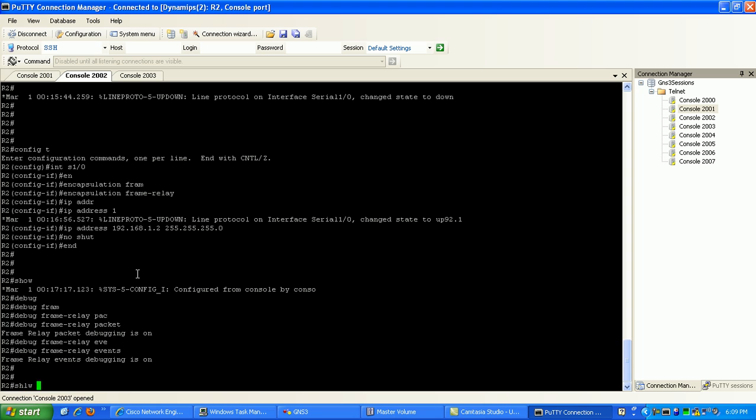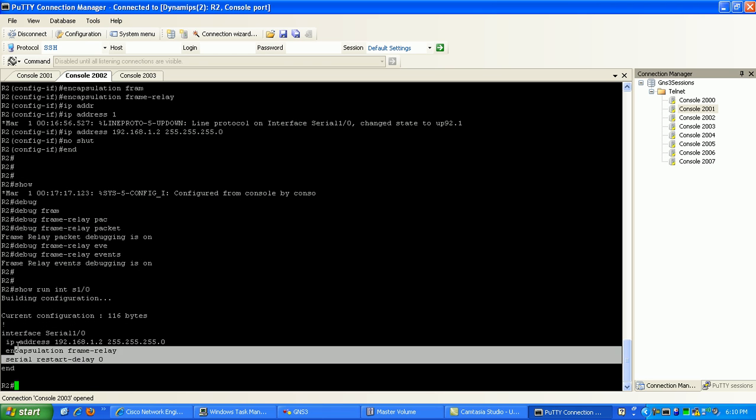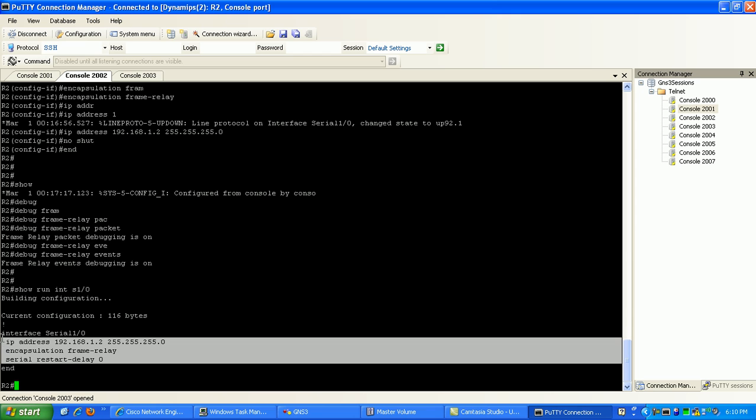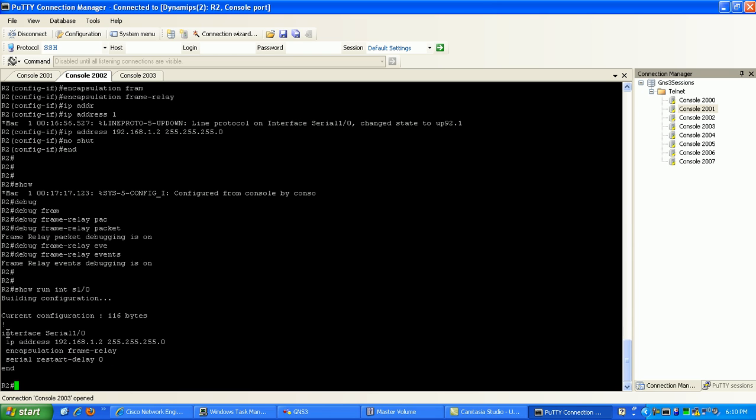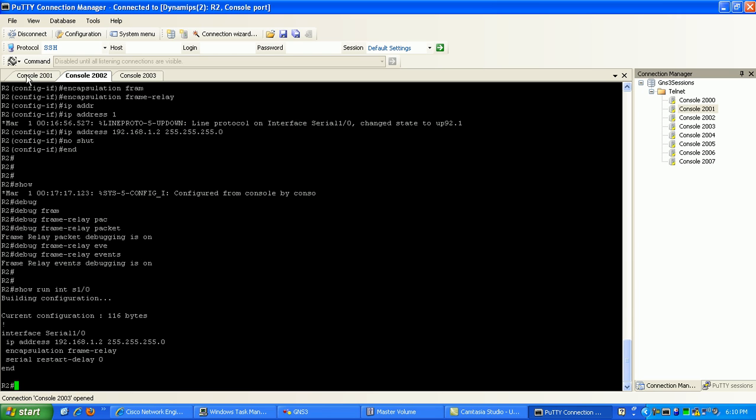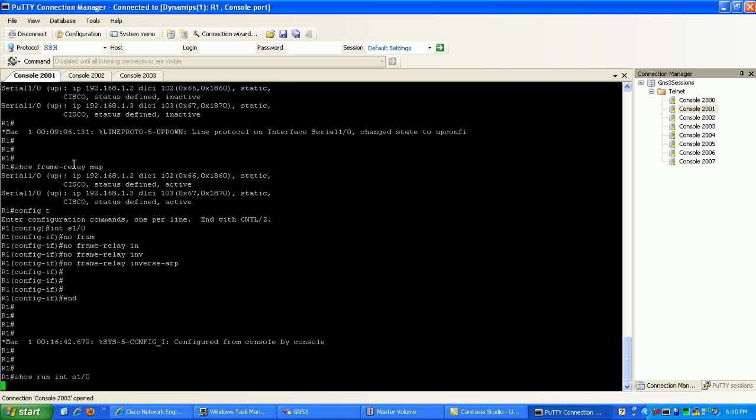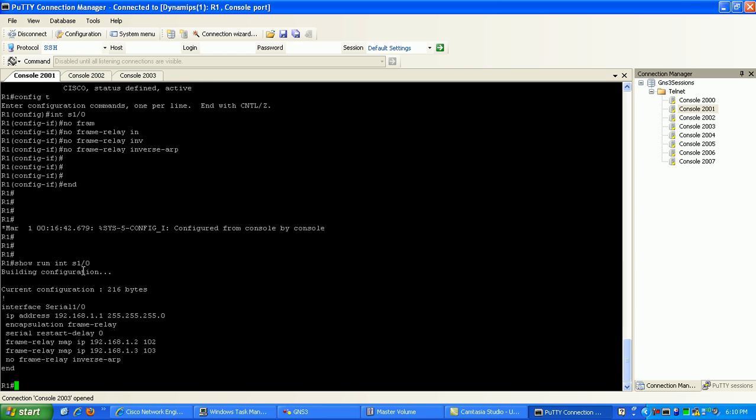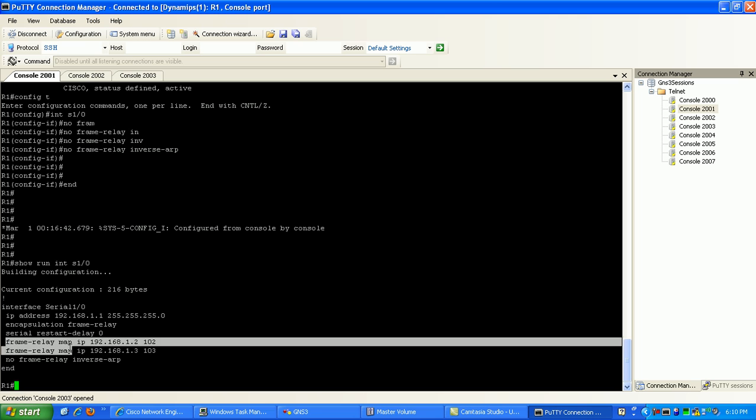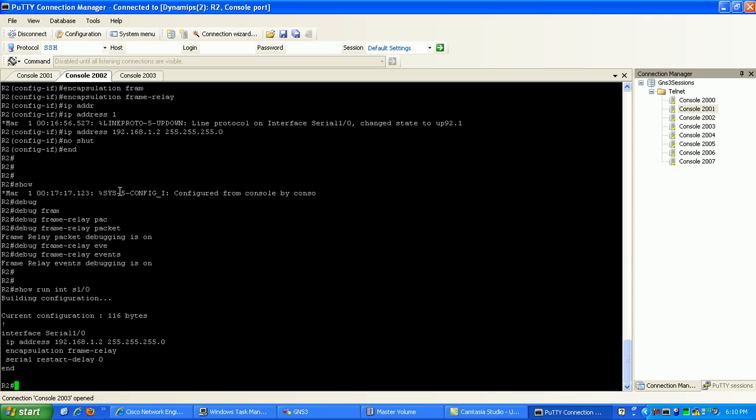As you can see here, if we do a show run interface serial 1-0, you can see I don't have any frame relay mapping statements under the interface. On router 2 I don't have any maps at all, frame relay mapping statements.